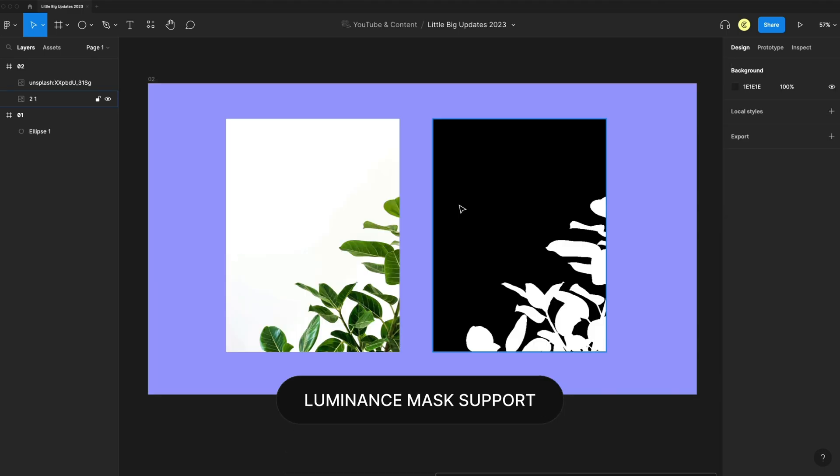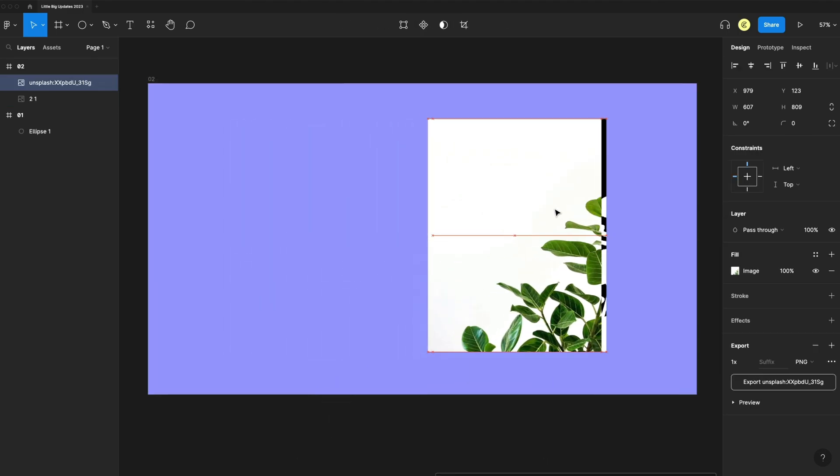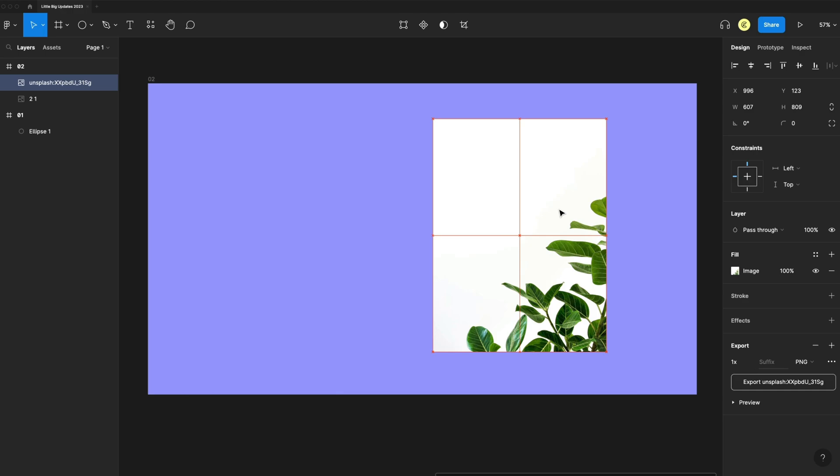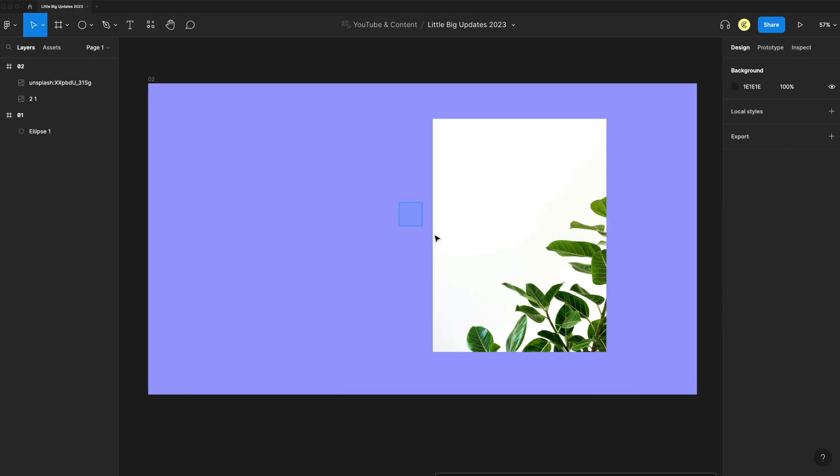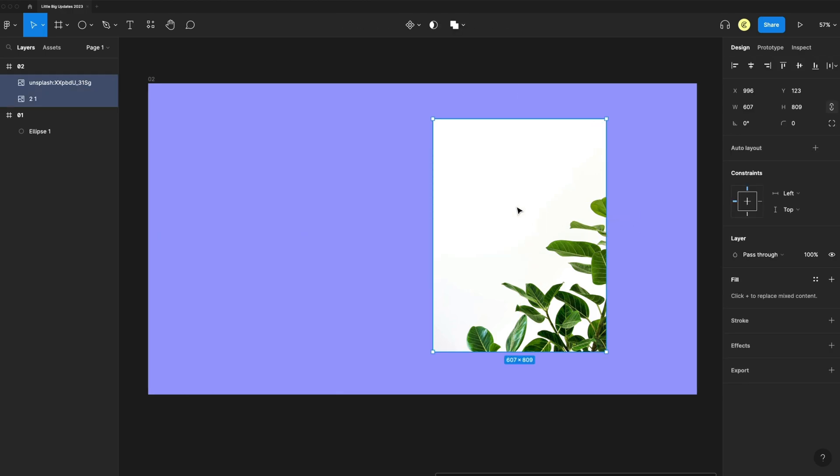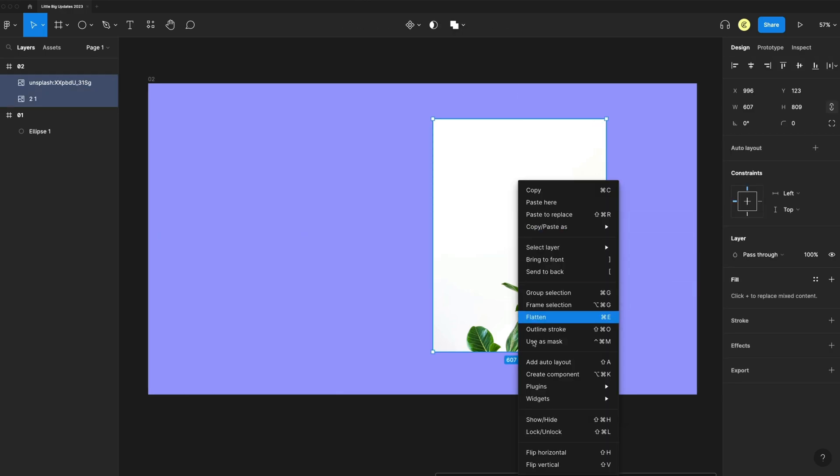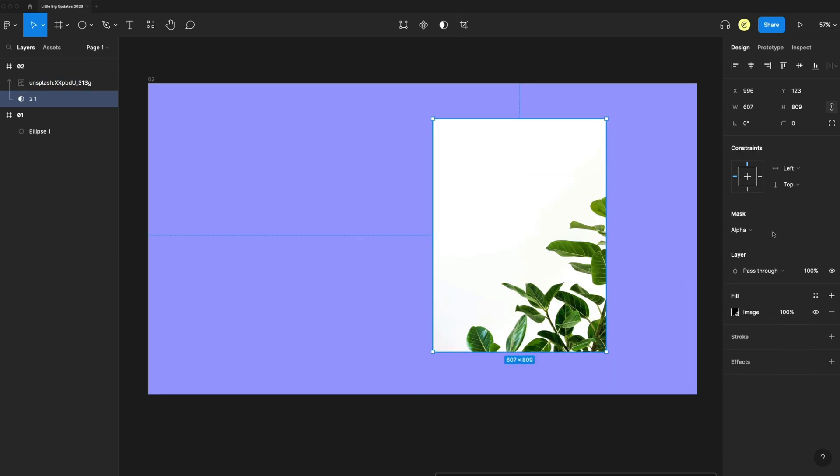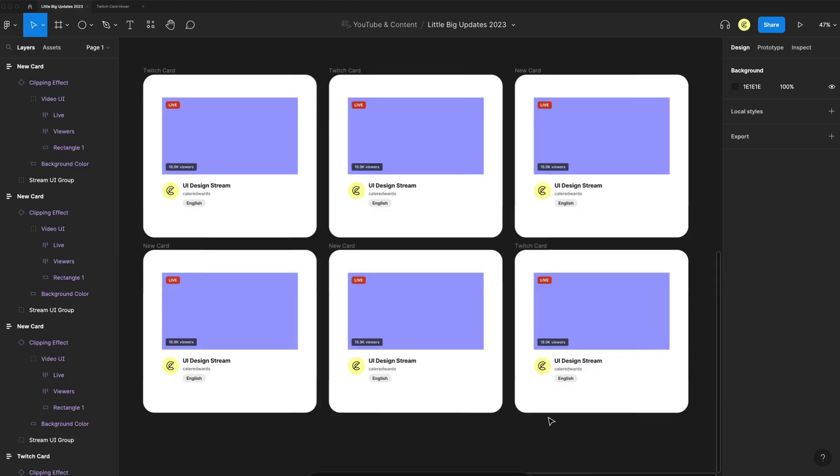The second new feature is luminance mask support, so we can use an object's brightness to create a mask. If I select both of those, right-click, use as mask, you'll see we have this option here for luminance.